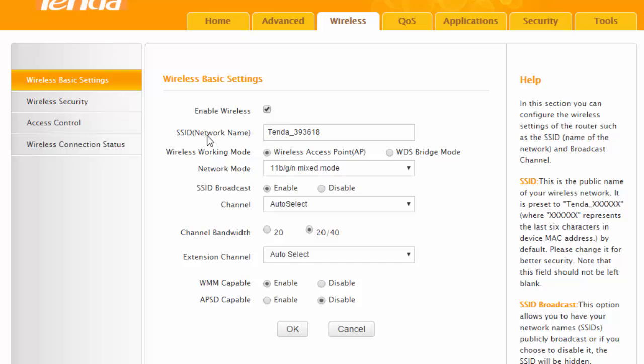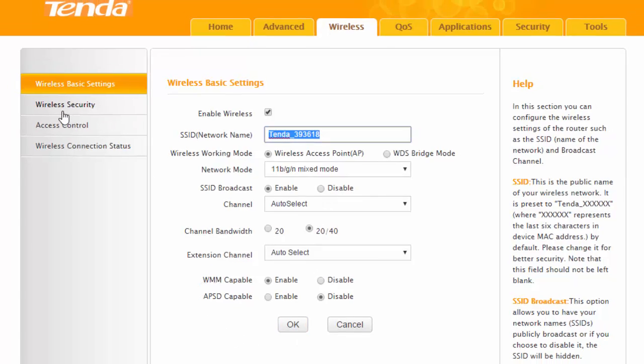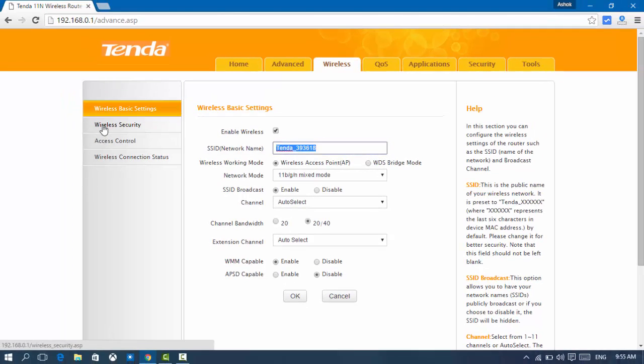Now here you can see SSID network name. This is your Wi-Fi name. You can change your Wi-Fi name from here and then click on OK. Now I'm going to show you how to change your Wi-Fi password.